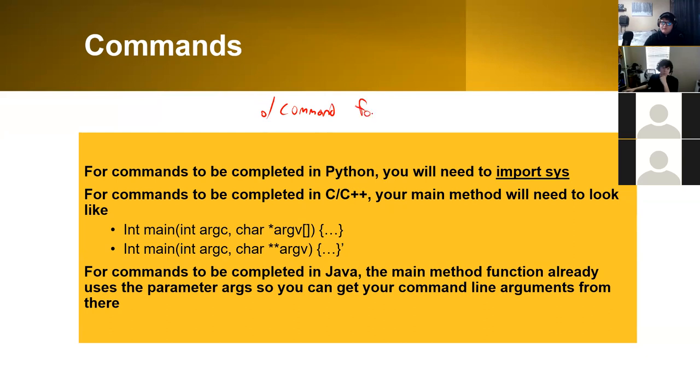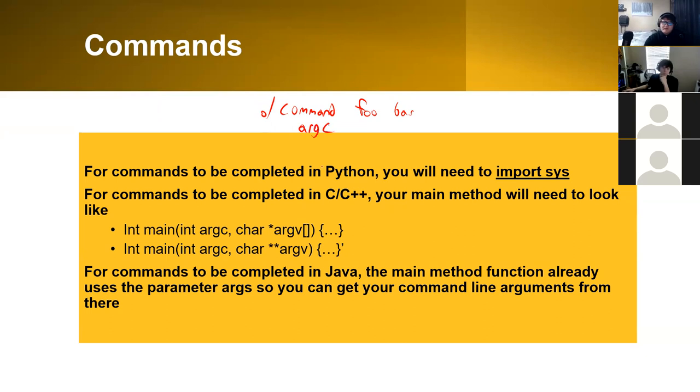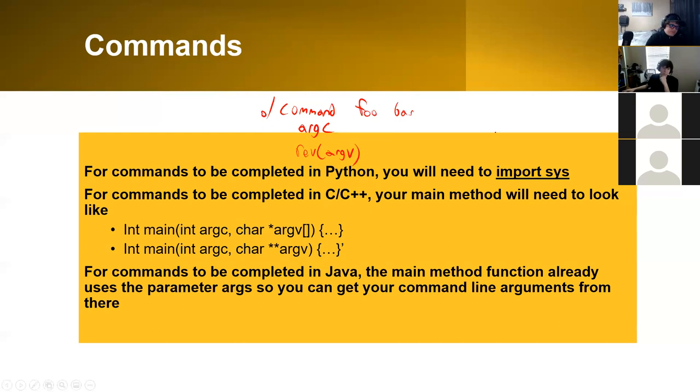In the example, it uses command foo bar, and then it spits out the length or how many arguments there is. So argc, for instance, will give you how many, and then you would have to reverse argv as your output.